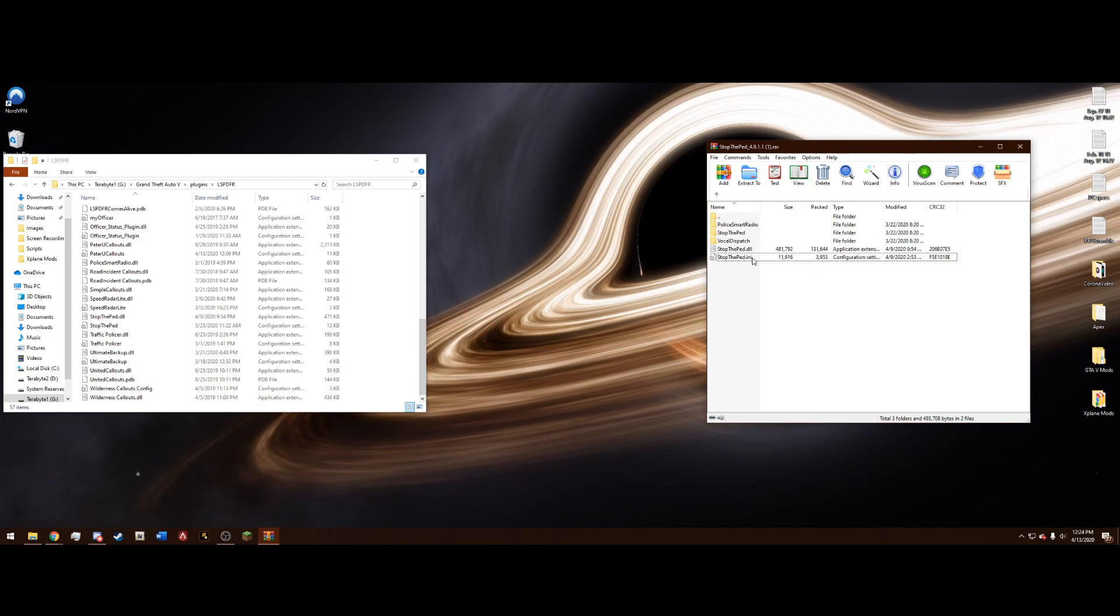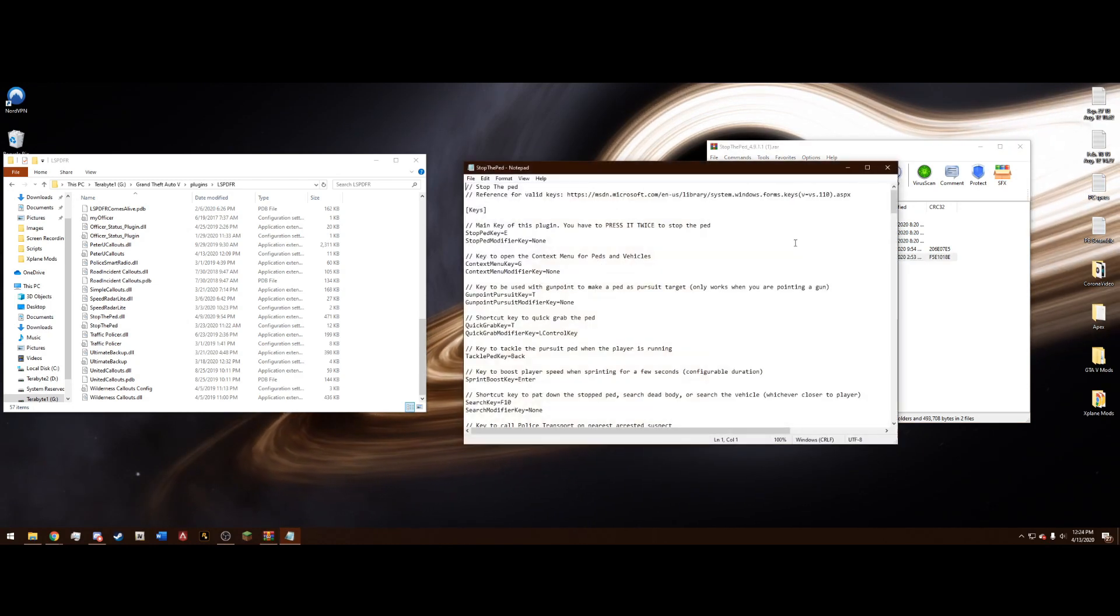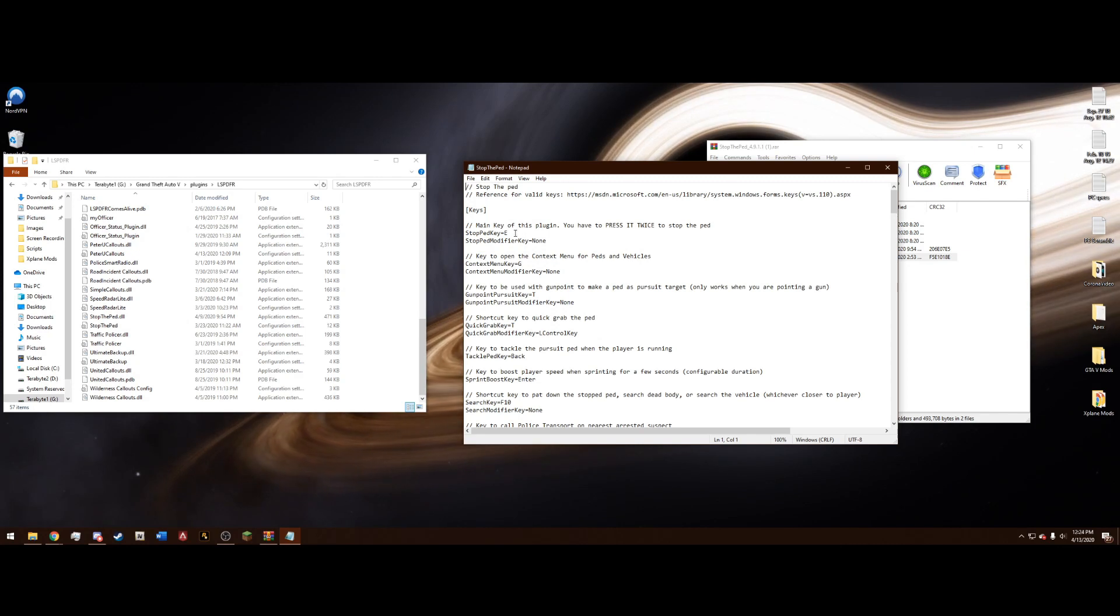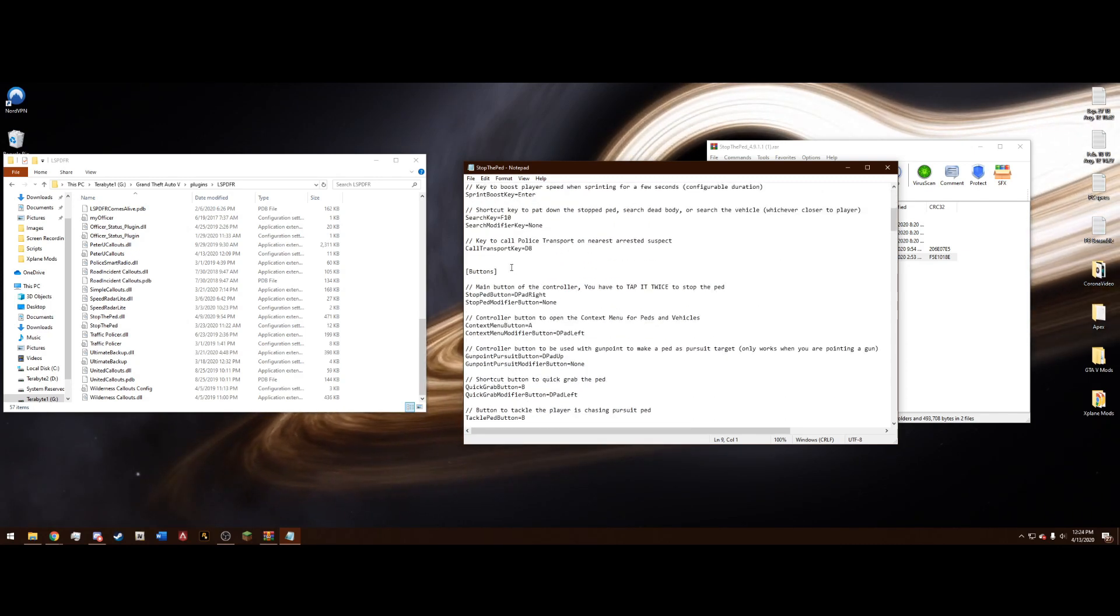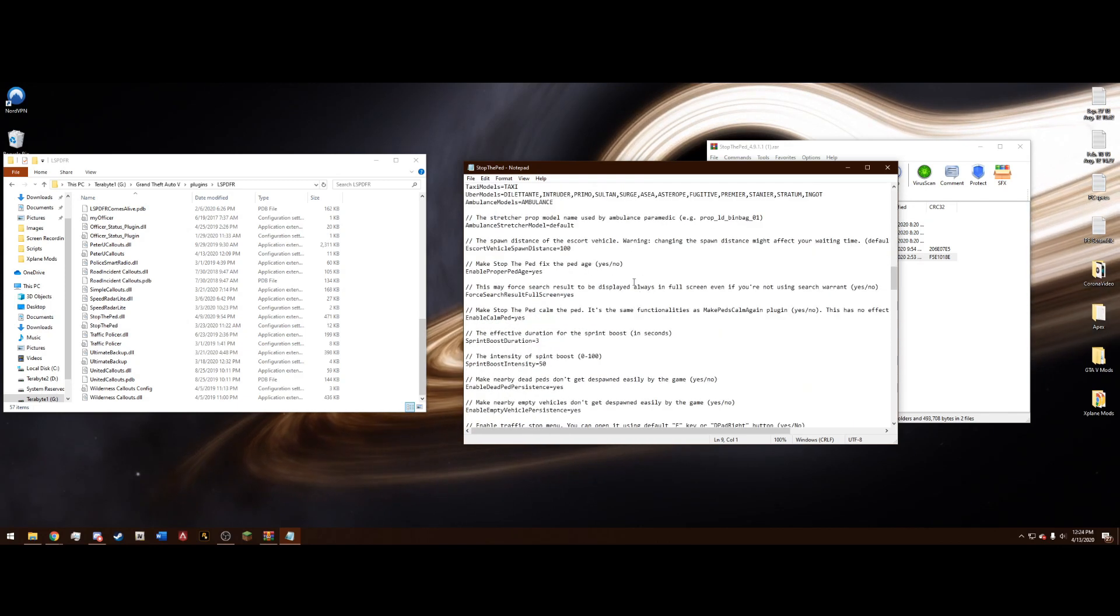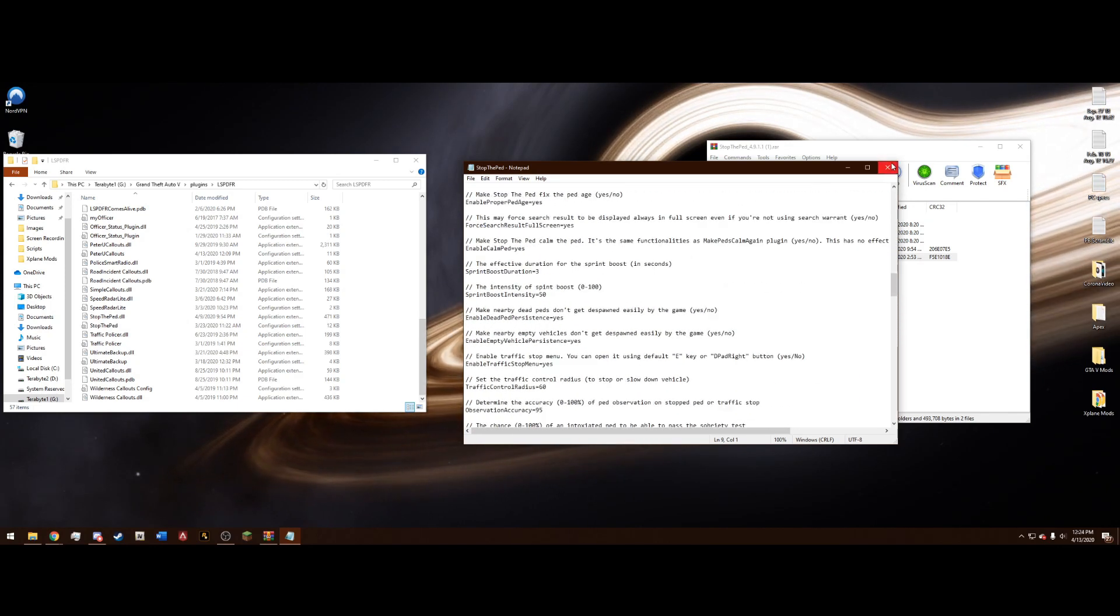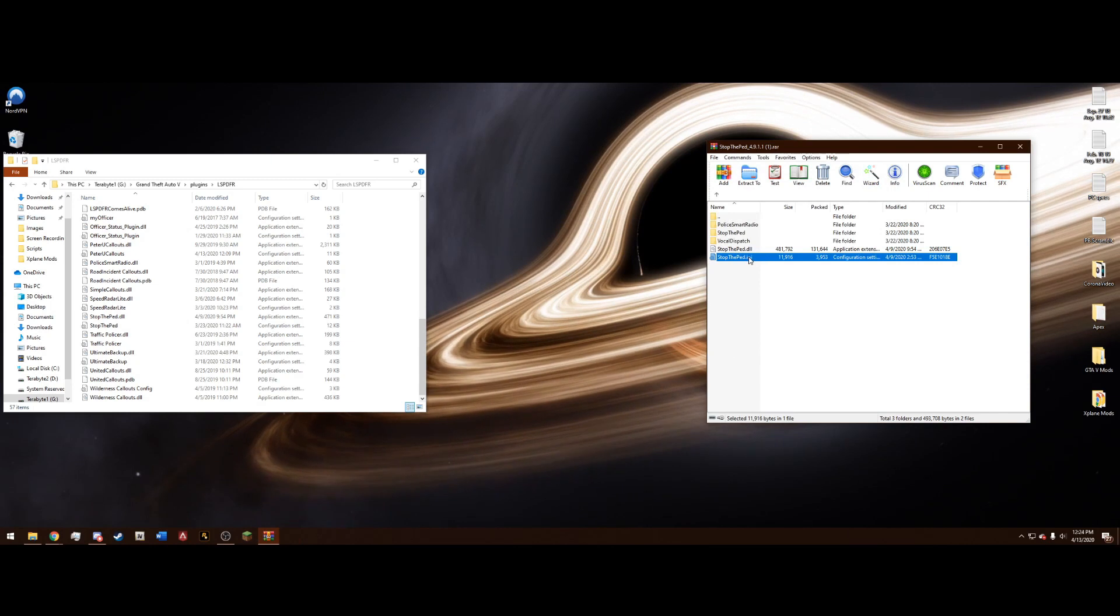These are the only two files you want to worry about. Now, do not drag in this .ini, because what this is, is it's your configuration settings. And if you were to overwrite this, it would get rid of your key bindings and your parameters and any buttons that you set up for Stop the Ped. So you do not want to drag and drop this in. This has nothing to do with updating.